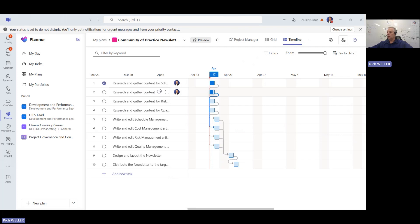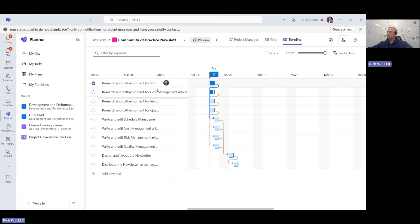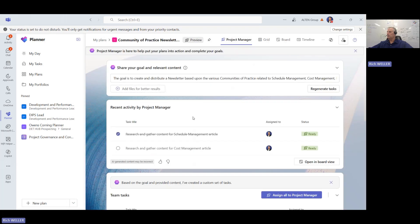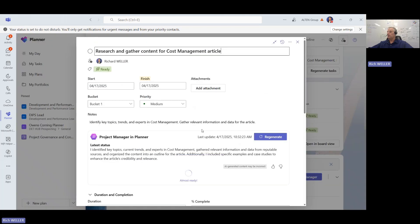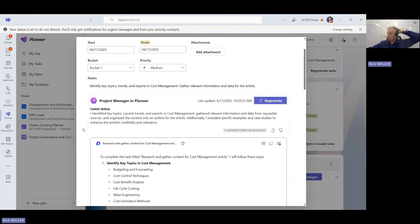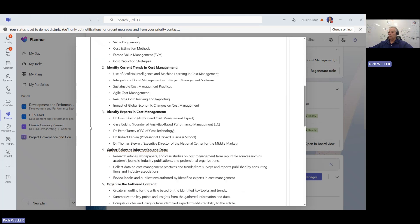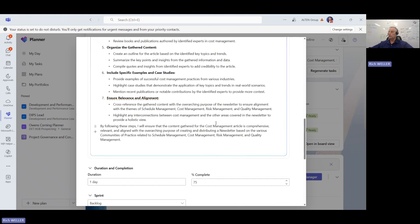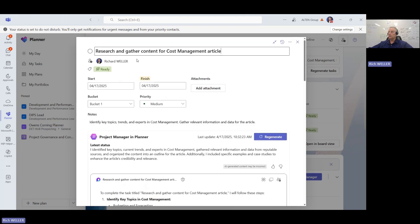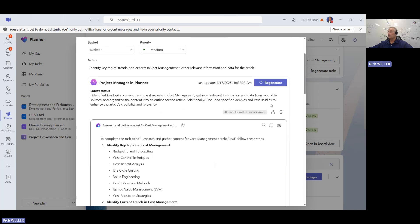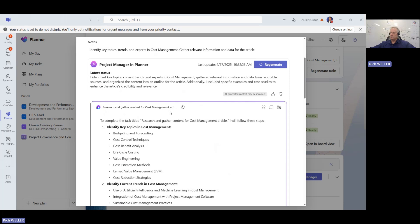The next one — the project manager agent has worked on that, but it's only 75 percent complete. If we drill into this and go back to the project manager view, we can see that one is ready. Drilling in, we can see very similar to the previous one that the project manager agent has gone away and done that first step — research and gather content for the cost management article. I love it. I'm going to approve it, and that's now 100 percent complete. So there you have it — that's how the project manager agent works inside of Teams and Planner within Teams, if you have the right licensing.